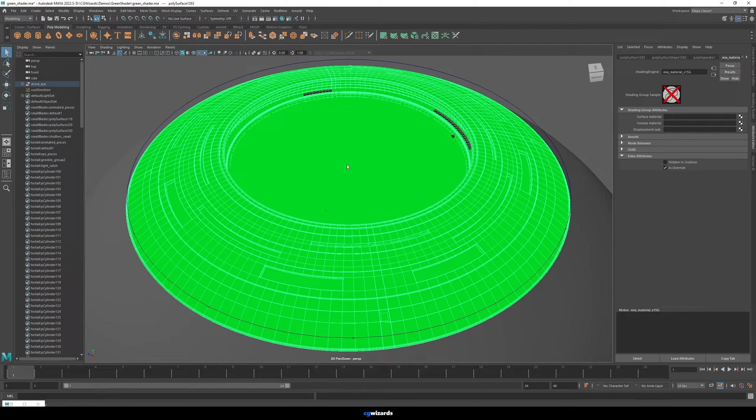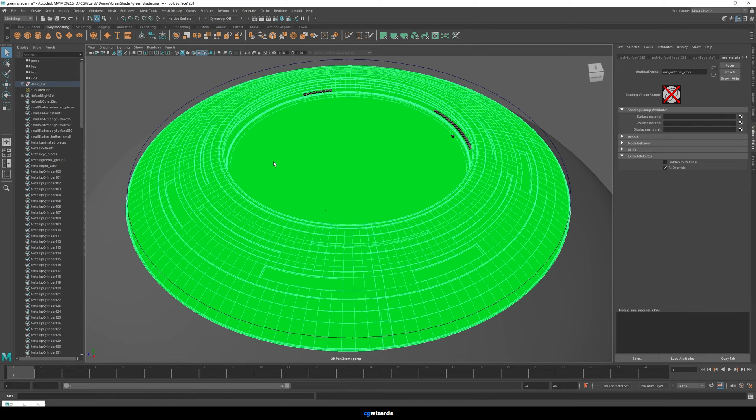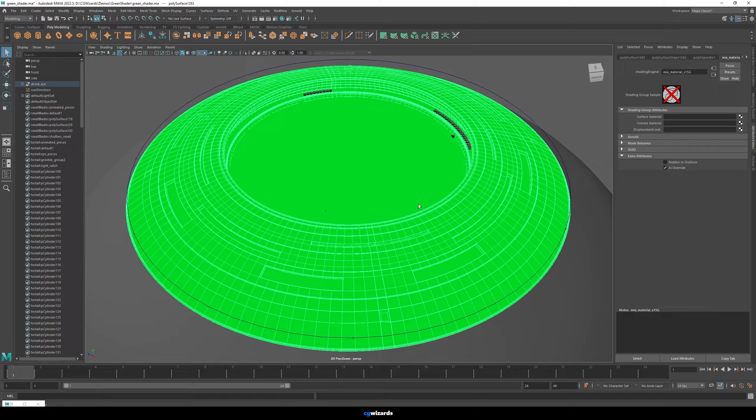And another potential reason is that it has a material assigned to it, but Maya doesn't know what that material type is.